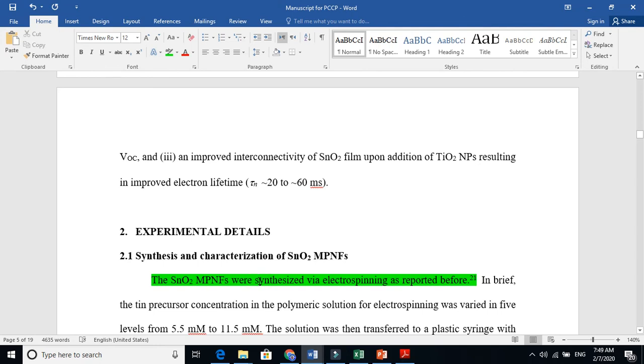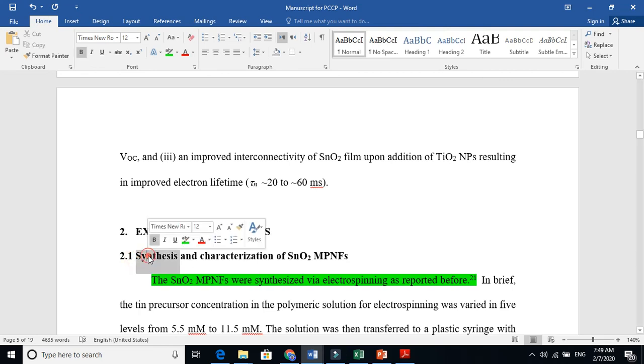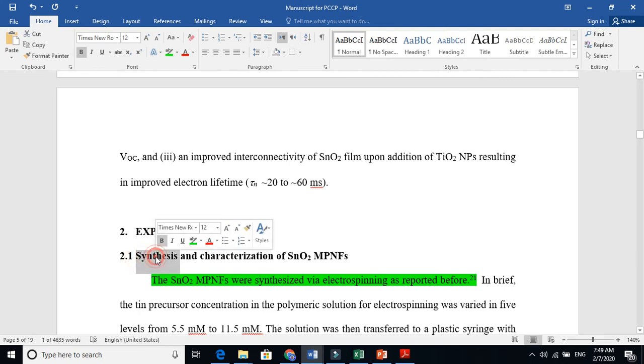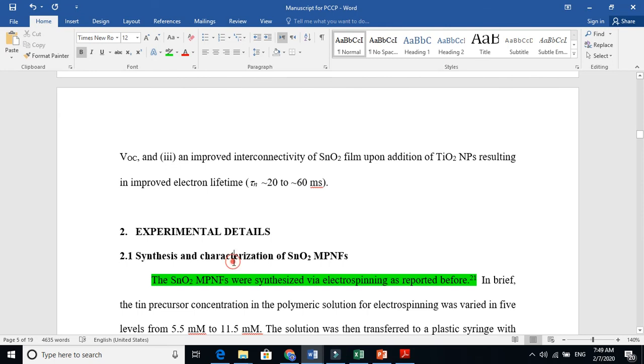And that is the synthesis and characterization. You must need to write the machine's name and what were the parameters of that machine. And also need to write about the synthesis part. Synthesis means you are making something. Characterization means you are testing, you are examining, you are exploring, investigating whether the material is your desired material or not. Okay, thanks for watching.